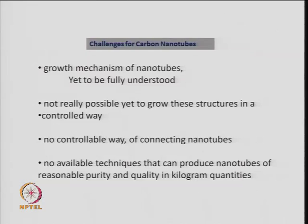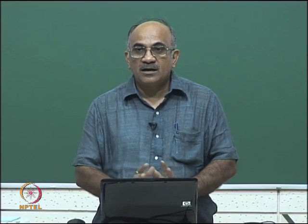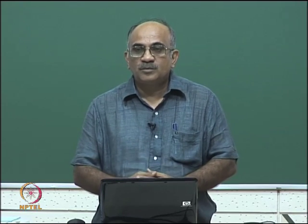There are several challenges remaining for carbon nanotubes: the growth mechanism is yet to be fully understood, structures cannot be controlled exactly as desired, connecting nanotubes is not easy, and there are still requirements for producing nanotubes in large quantities. We will stop here today, and I hope you got a good idea about carbon nanotubes, their properties, and applications. Thank you.